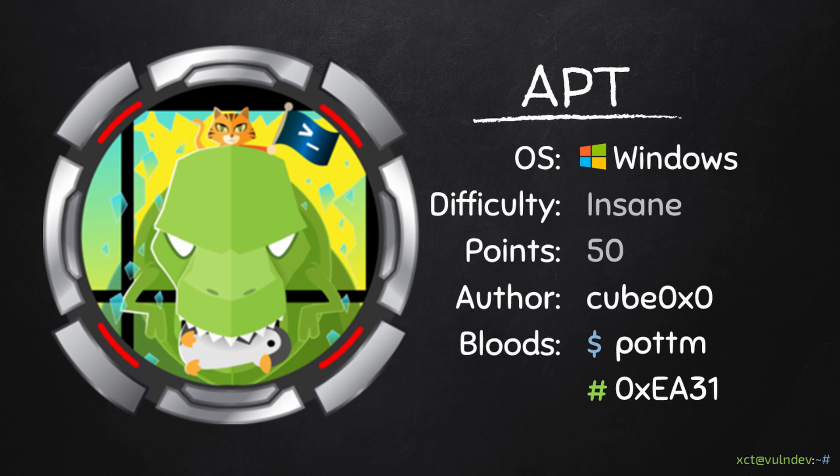Hello YouTube, XCity here. Today we are going to solve APT, a 50-point machine on Hack the Box, which involves getting the IPv6 address via MSRPC, credential spraying and reading the box's registry remotely.